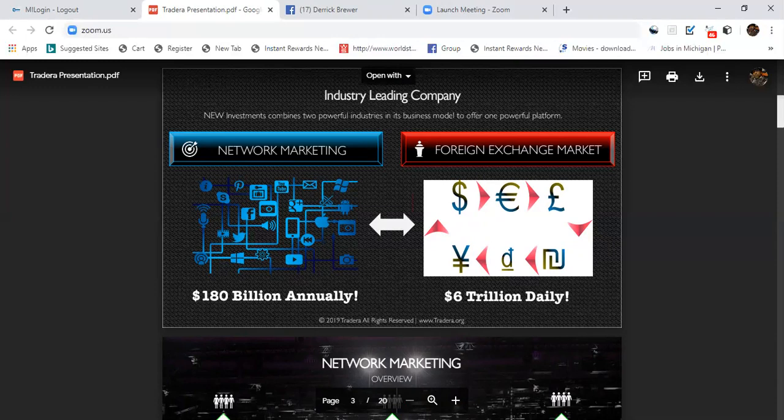Foreign exchange market is $6 trillion daily traded throughout the Forex market.